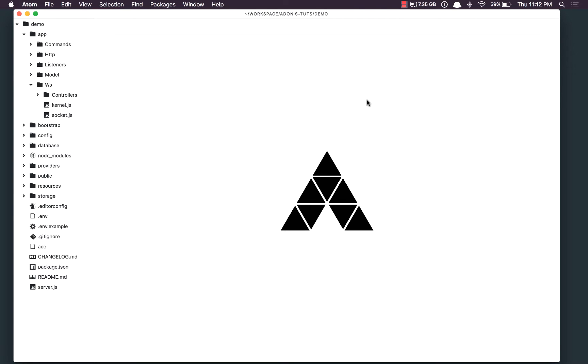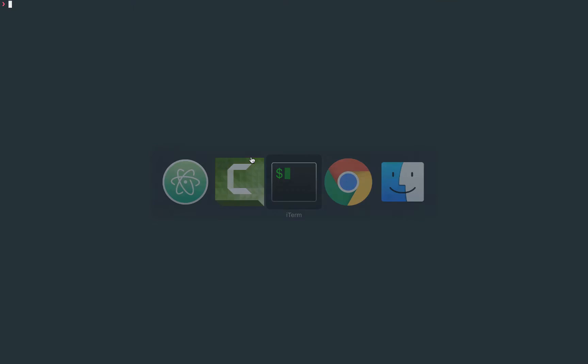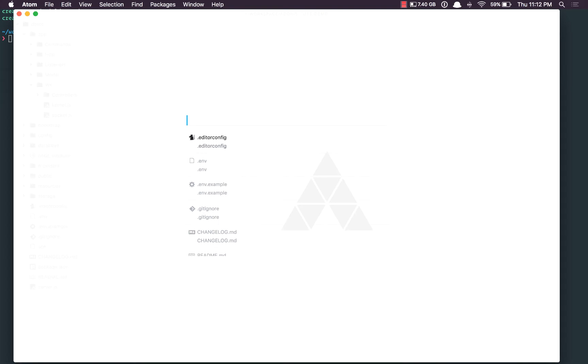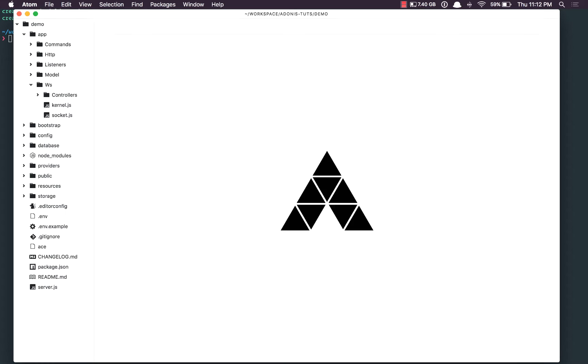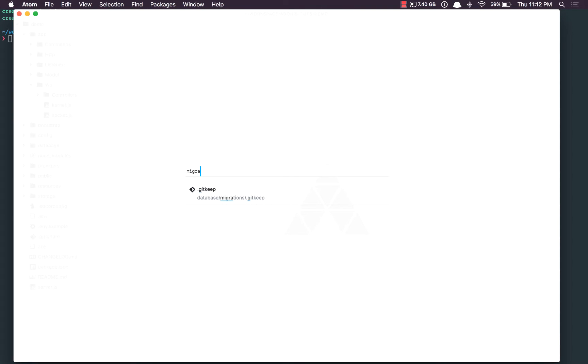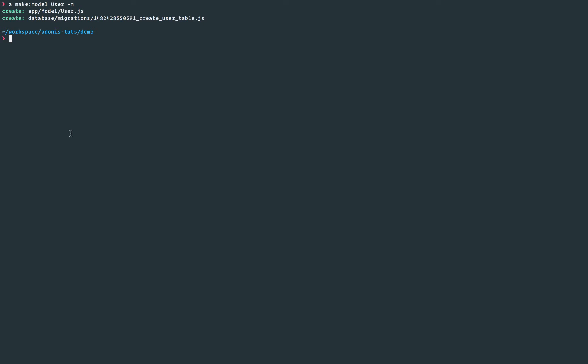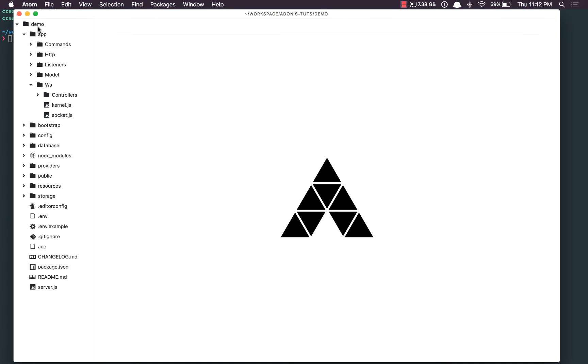Without wasting any time, we'll start writing some code. In order to track users, we need some users first. So what I'm going to do is create a new model — a make model user with the migration. We have created the model and migration both. I'll open the migrations file.